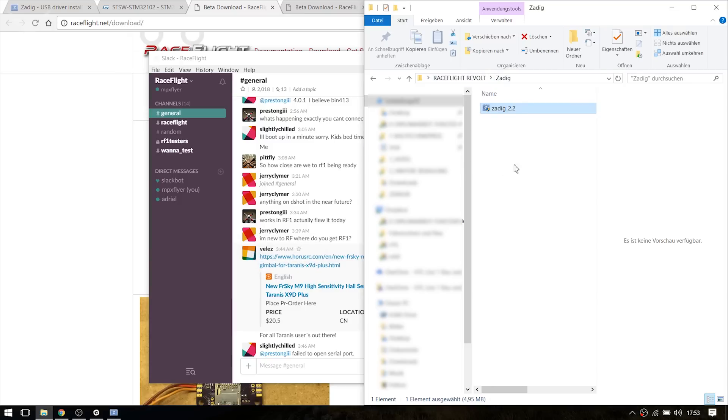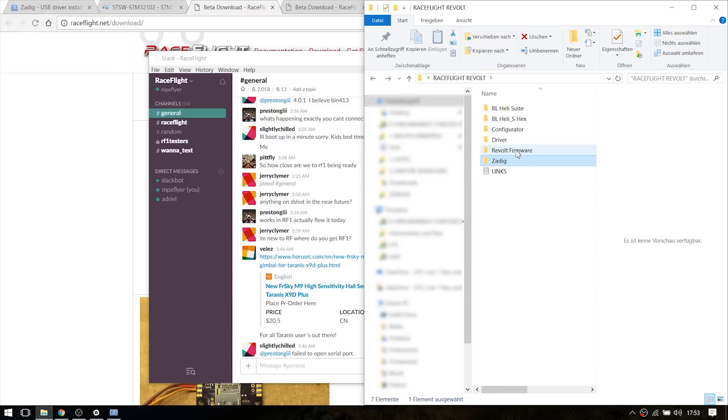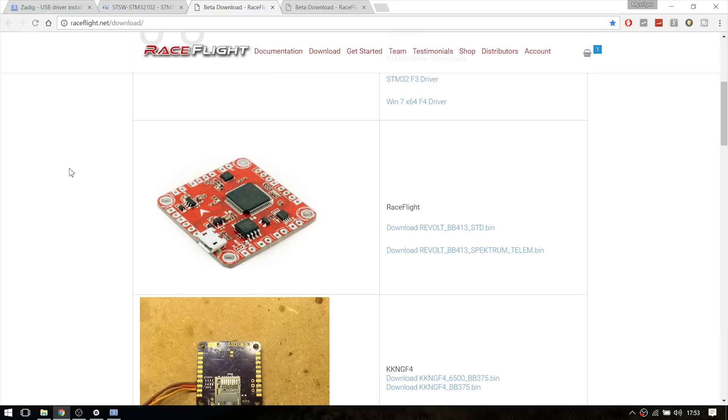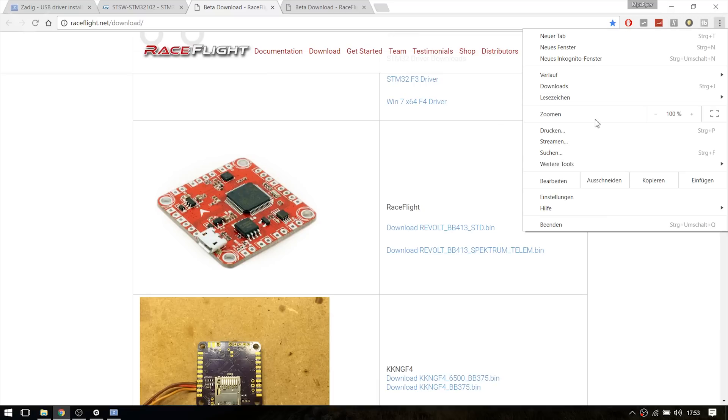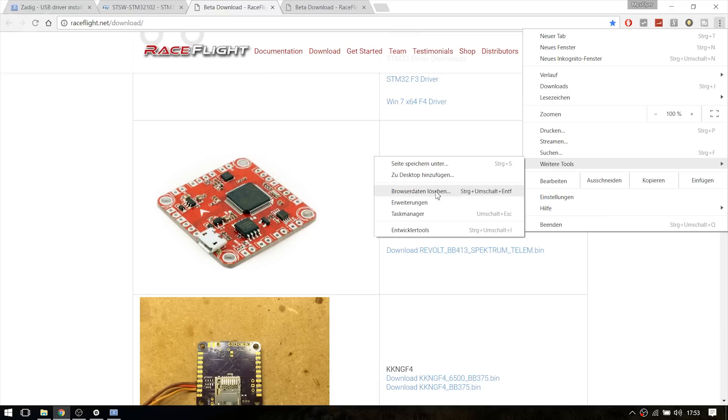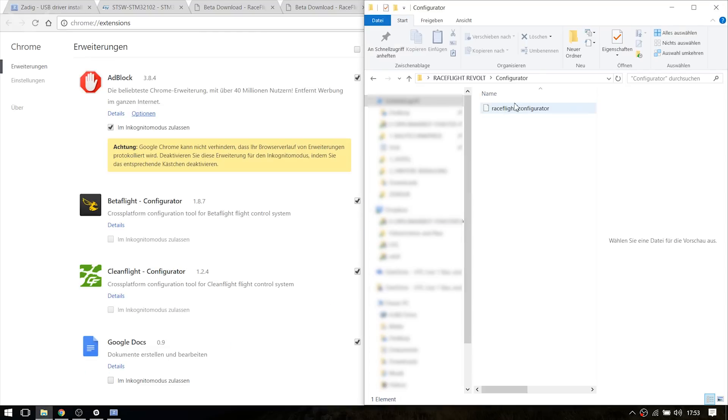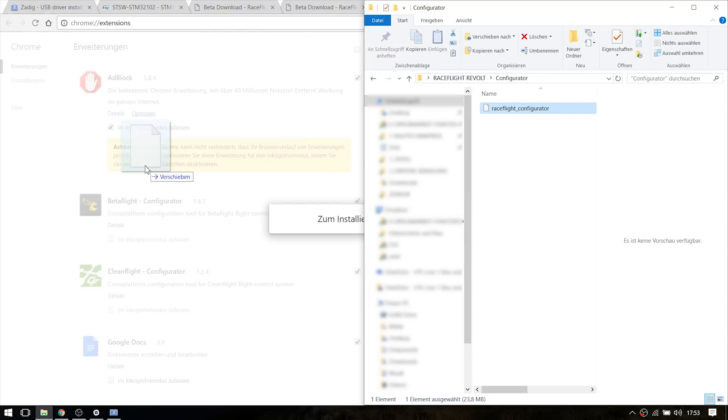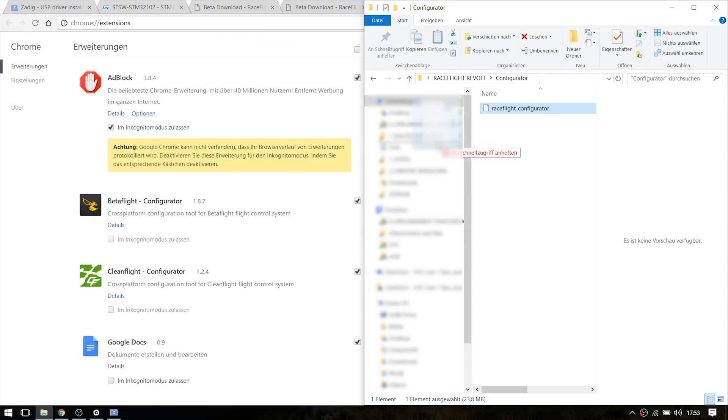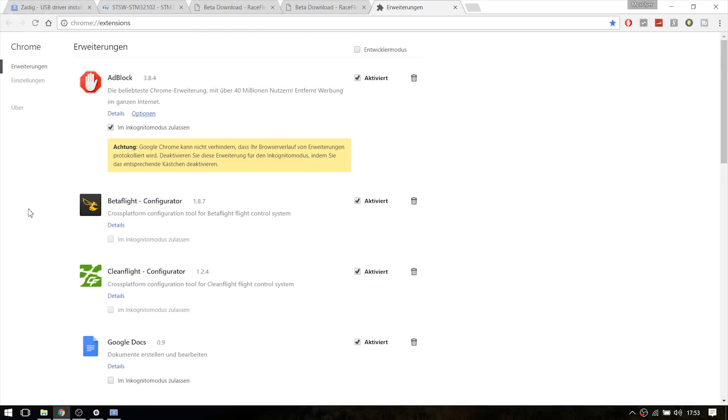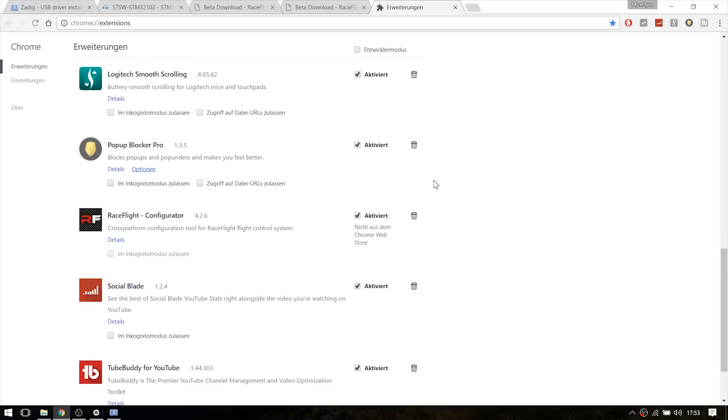As I already said, you have to install the configurator manually. You just go to the three dots in the corner right here, to Tools and Extensions. And then just drag and drop the file in there. I already installed it so I'm not going to do it again.